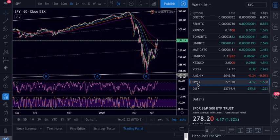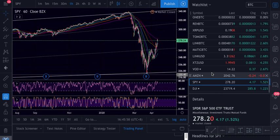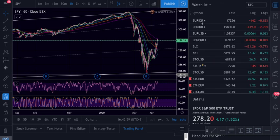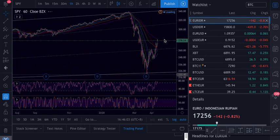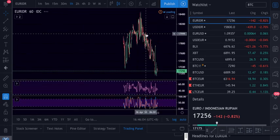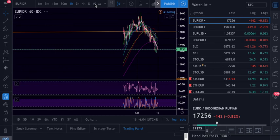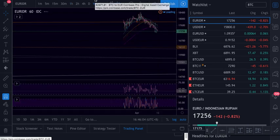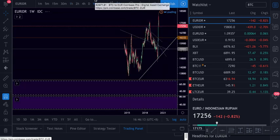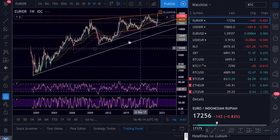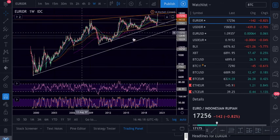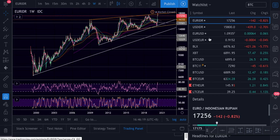You can put all the stock markets on TradingView — like the SPY, which is the S&P 500. You can also put currencies. Here I have the Euro/Indonesian Rupiah — the Rupiah is at its worst since 1998. On the weekly chart this is very easy to trade.